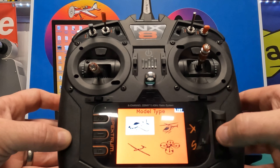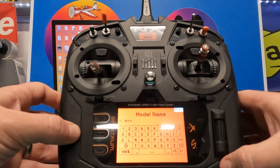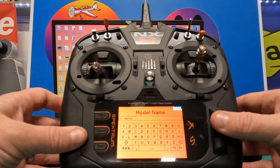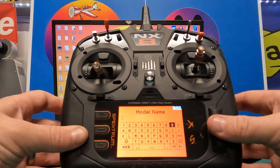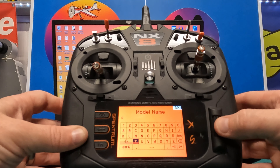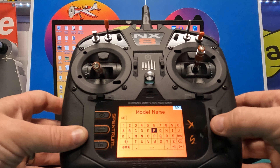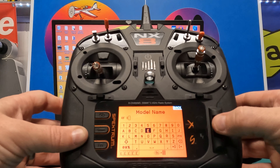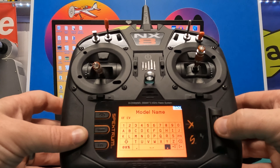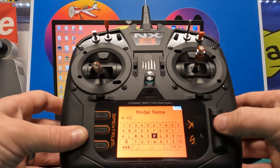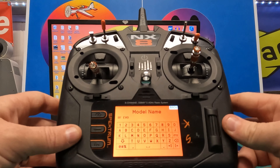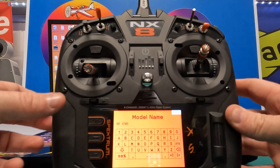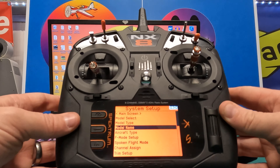So we've got model select and model type already selected. For model name, we're going to name this something like 'RealFlight Evo' so we know what it corresponds to. I've put in 'RF Evo' for RealFlight Evo. Once you've entered your name, press the back arrow and it will take you back into the system setup menu where we can start setting up the model for use as a controller.